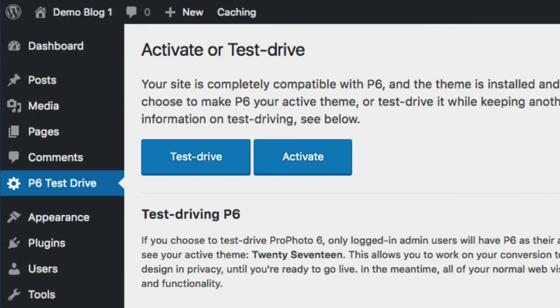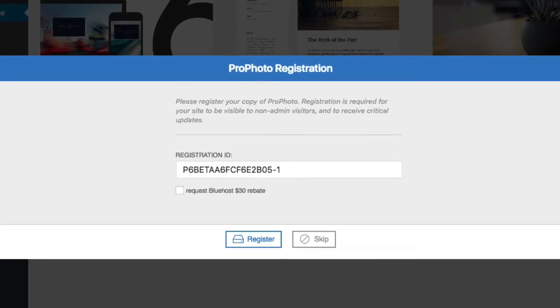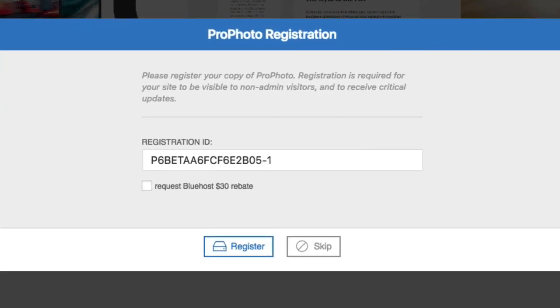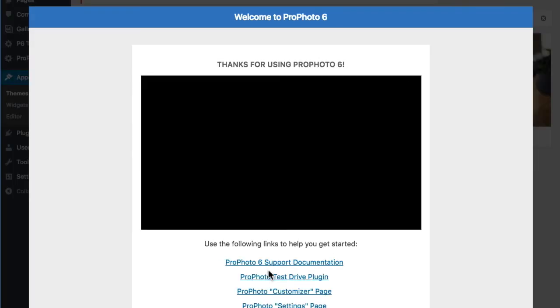Whether you activate or test drive, the first thing you'll see is a registration pop-up. This will be pre-filled with the registration information that the plugin looked up based on your unique token, so just click Register and you'll be ready to go.